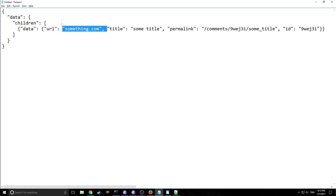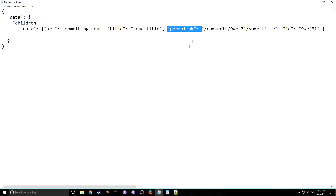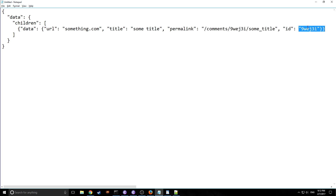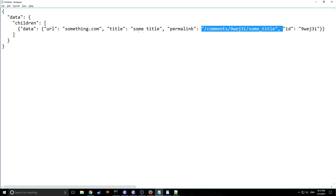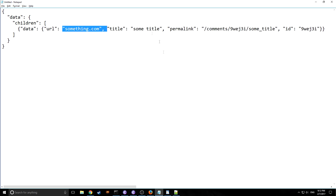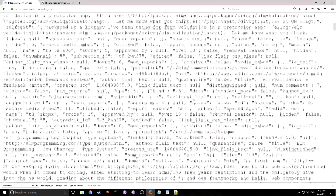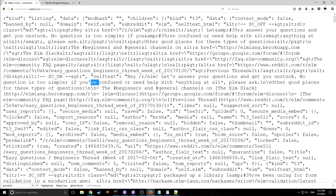Inside the children array we have an inner data object, and inside of this inner data object for each post we have a URL, a title, a permalink which is like the end of the URL and allows us to get to the comment section, and an ID that's embedded inside both the permalink and the URL. These four elements are what we're going to be dealing with in our application.